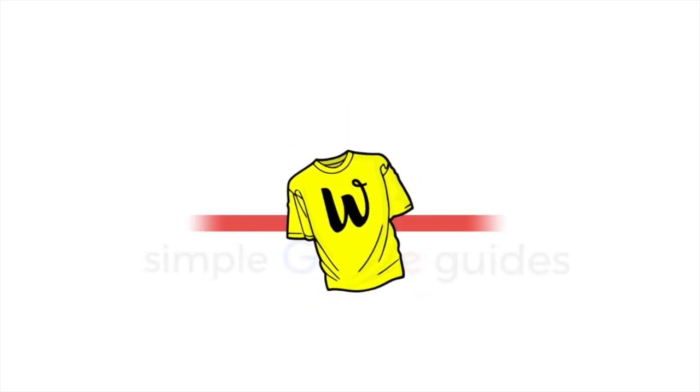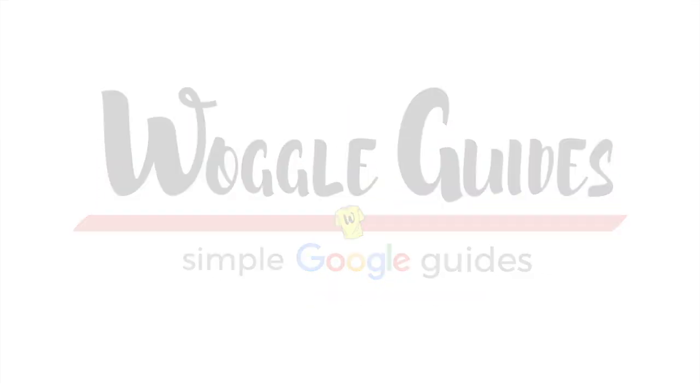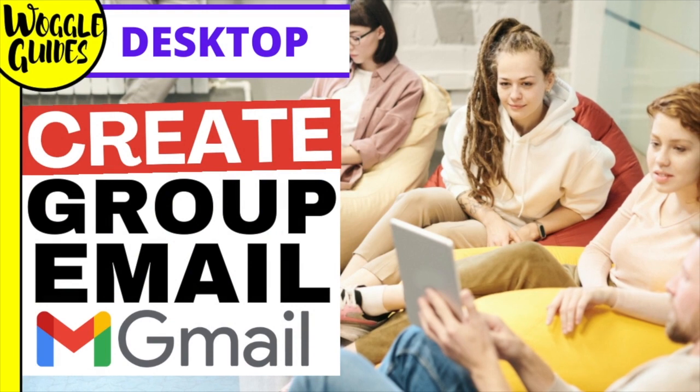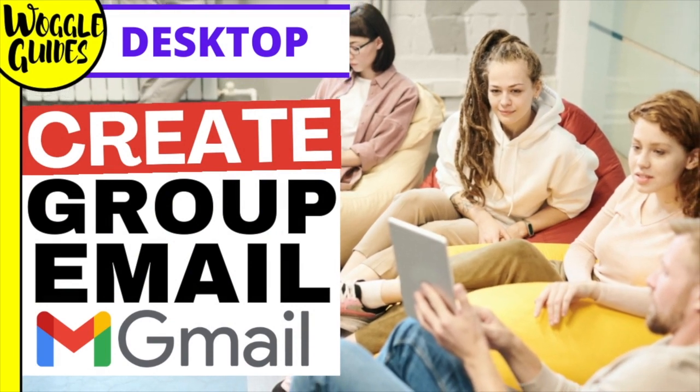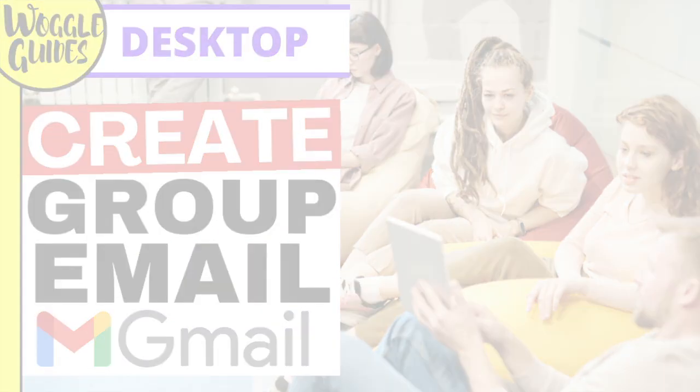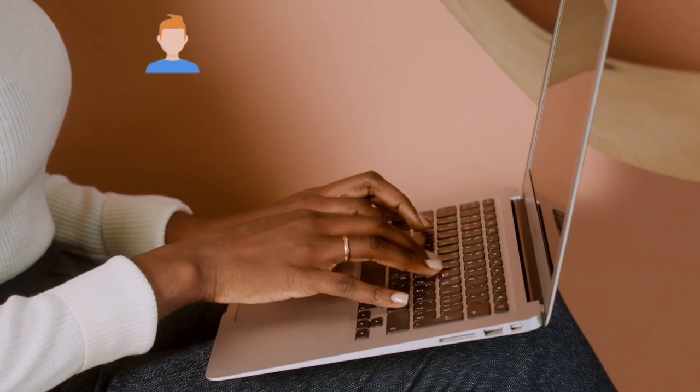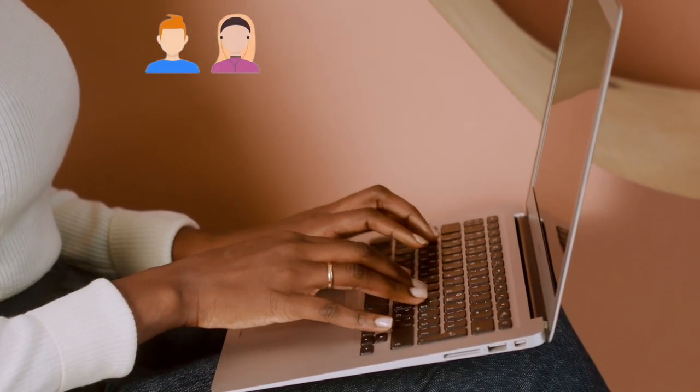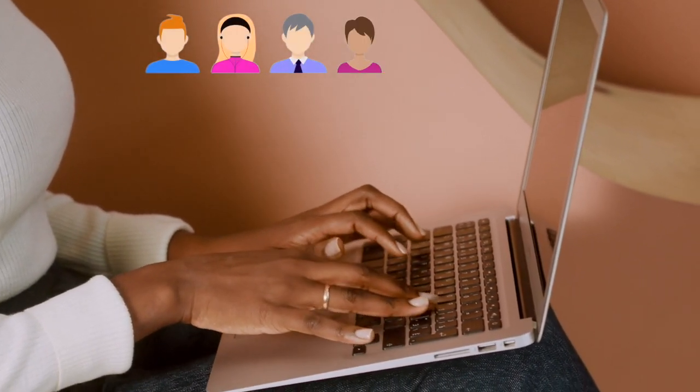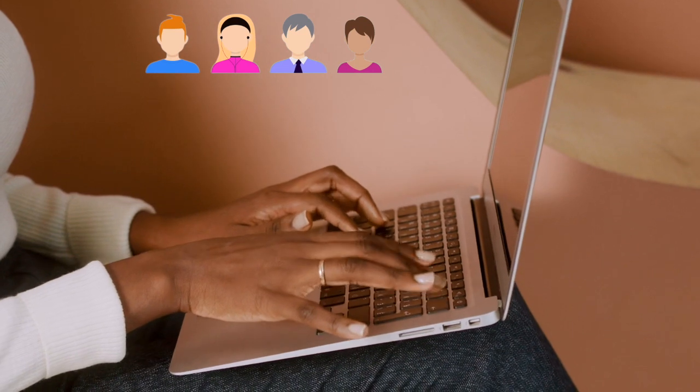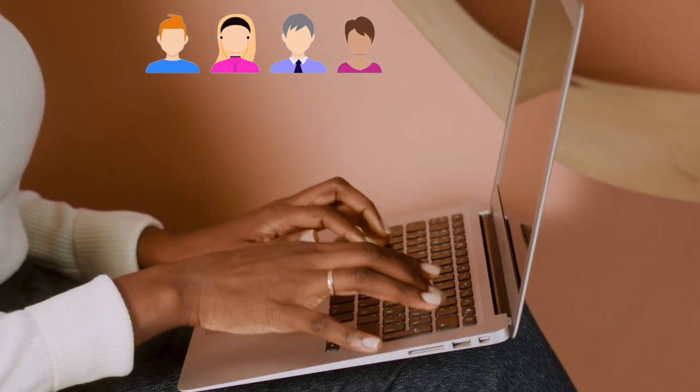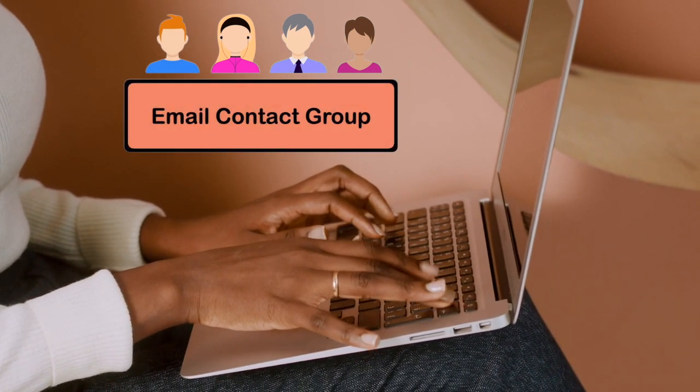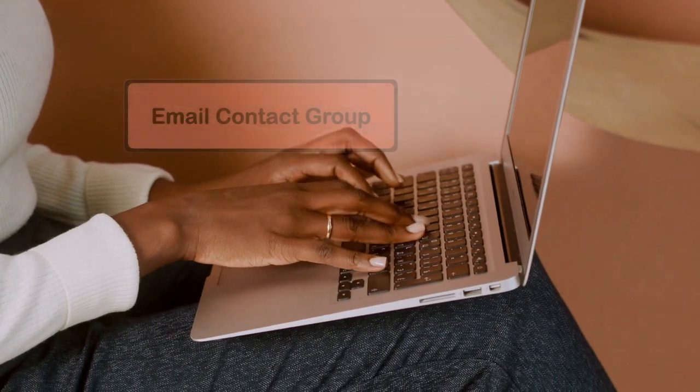Welcome to this episode of WobbleGuides. In this guide, I'll explain how to create and use an email contact group in Gmail. If you're sending out regular emails to large groups of people, it can be a pain to enter lots of contacts manually every time.